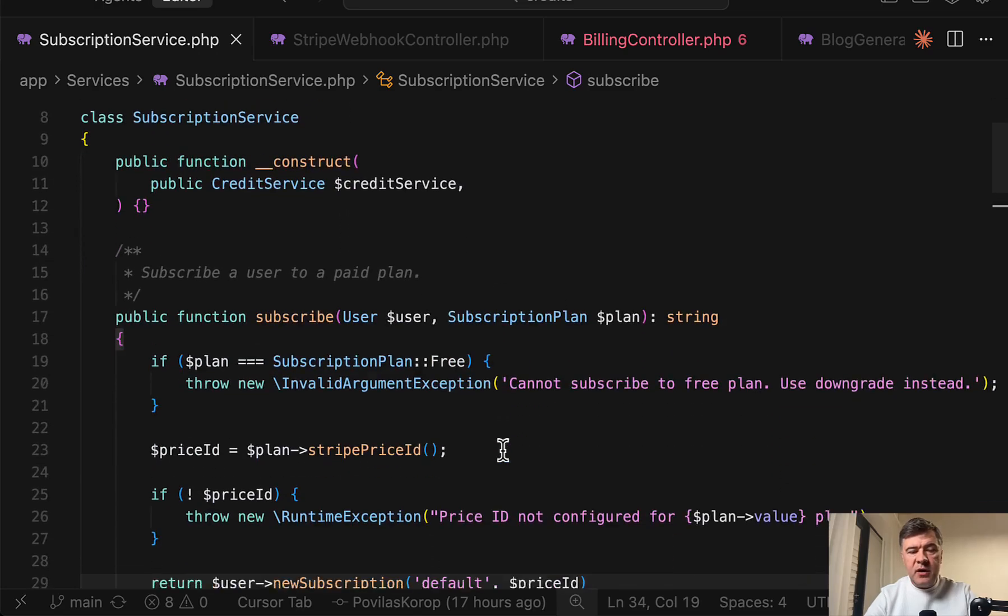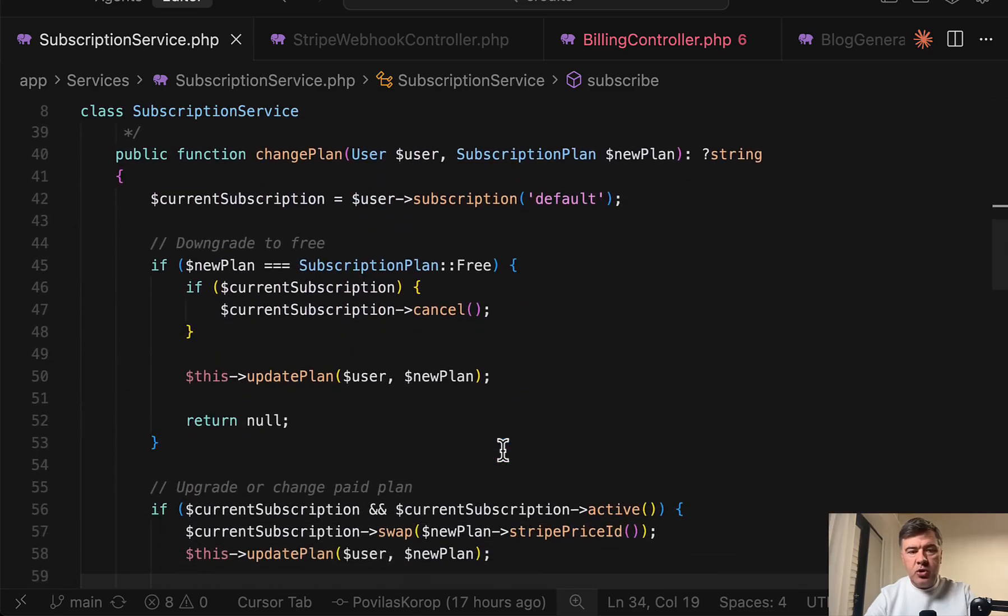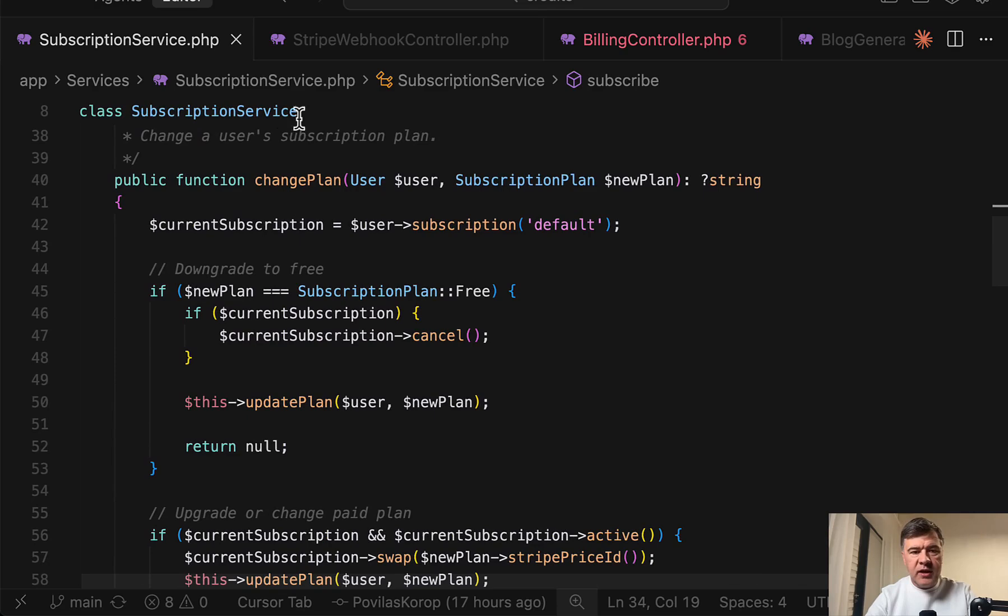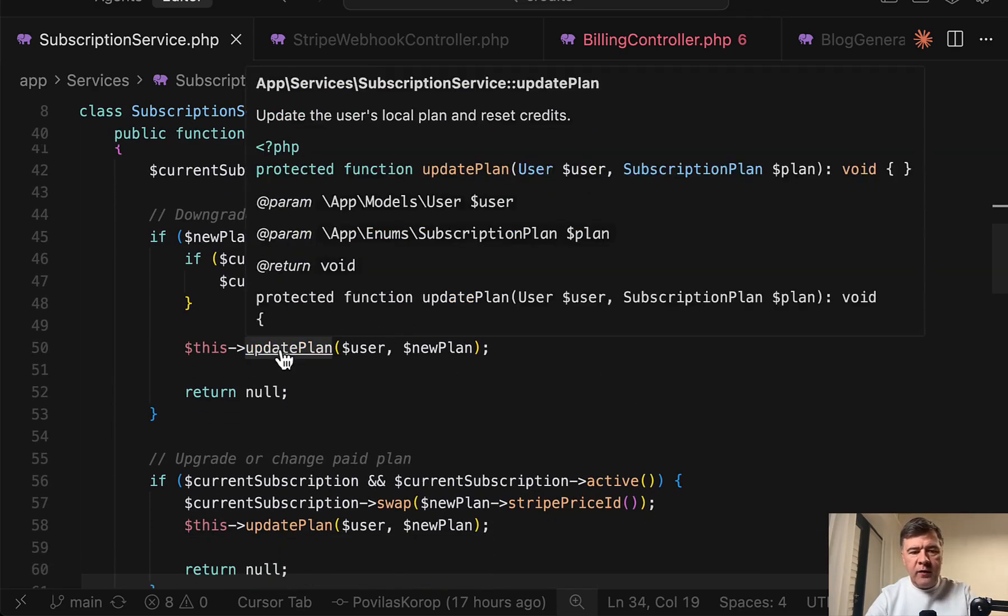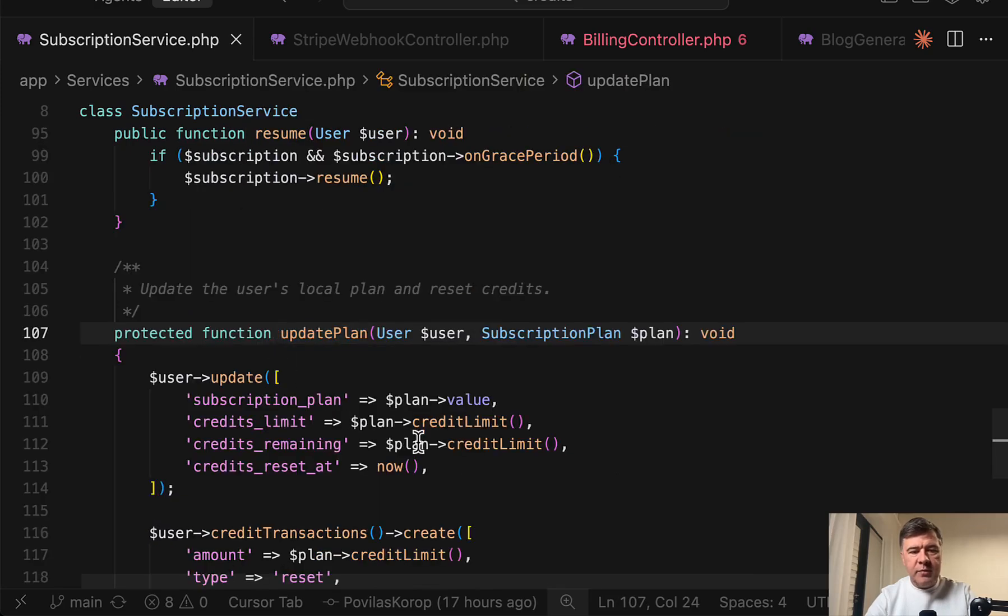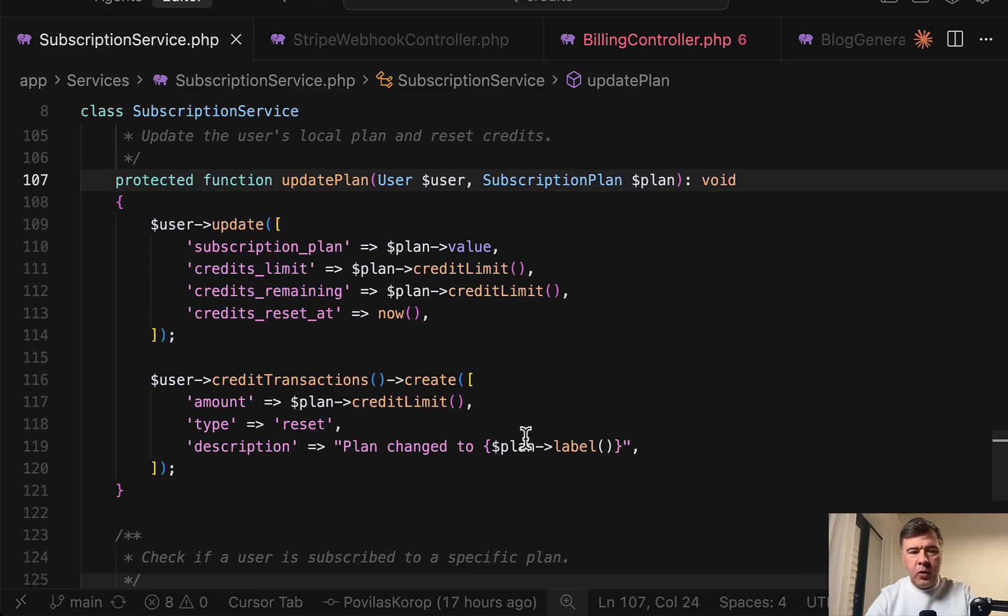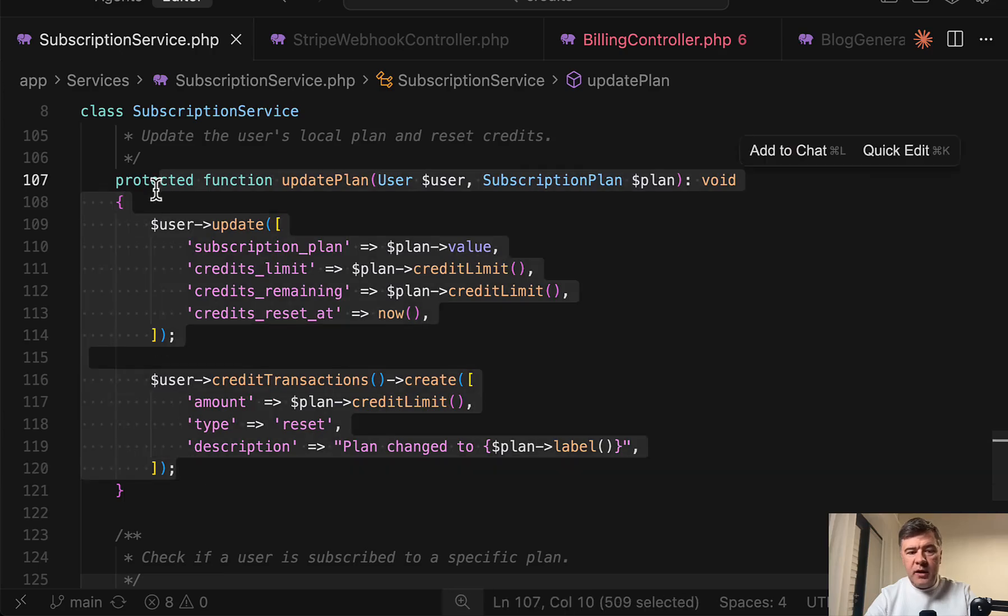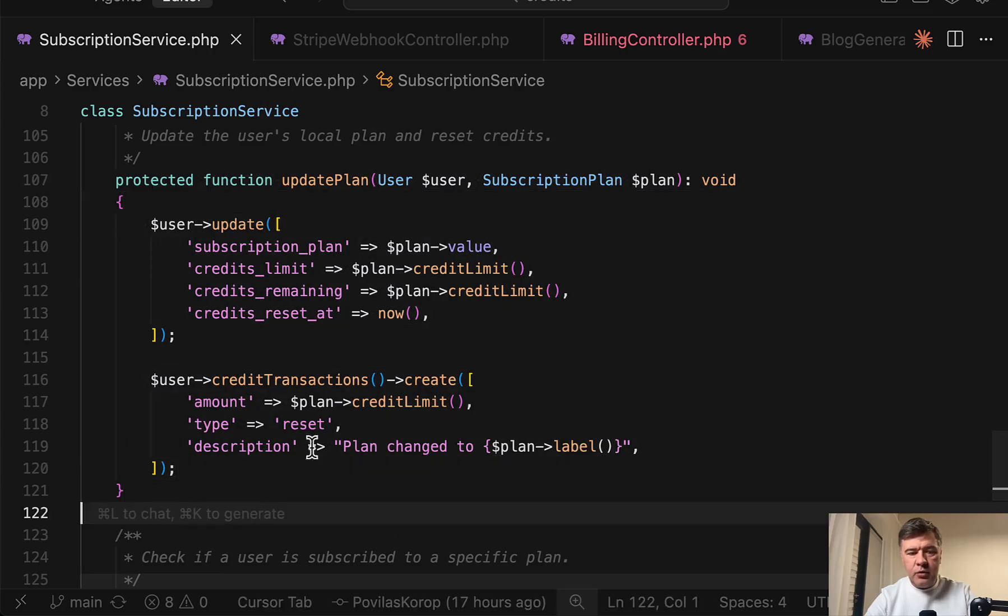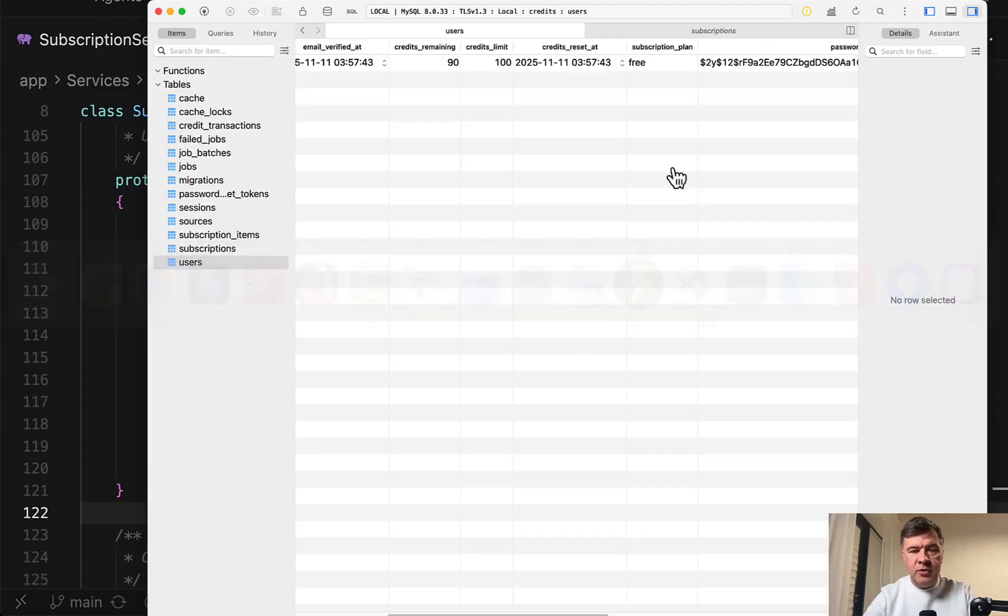Finally, in the subscription service, there are other methods to change your subscriptions like change plan, cancel and resume and something like that. And inside we have update plan in all of them, which performs again resetting the credits and updating credit transactions records. So this is kind of the overview of my simplistic method to update the credits.